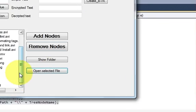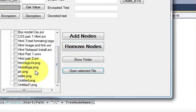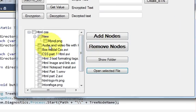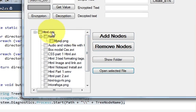In this way you can open any selected file from your TreeView folder. I hope you enjoyed this video — please rate, comment, and subscribe. Bye for now.